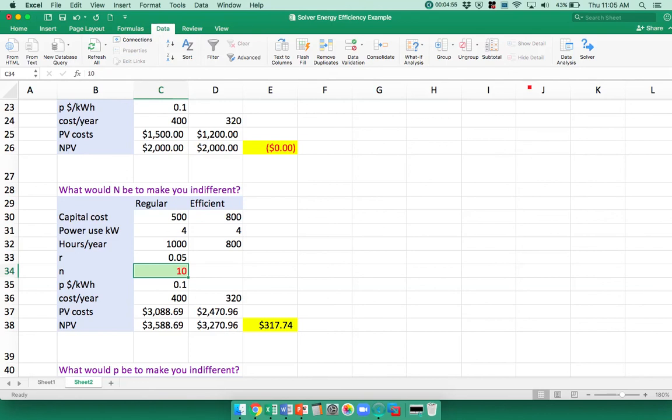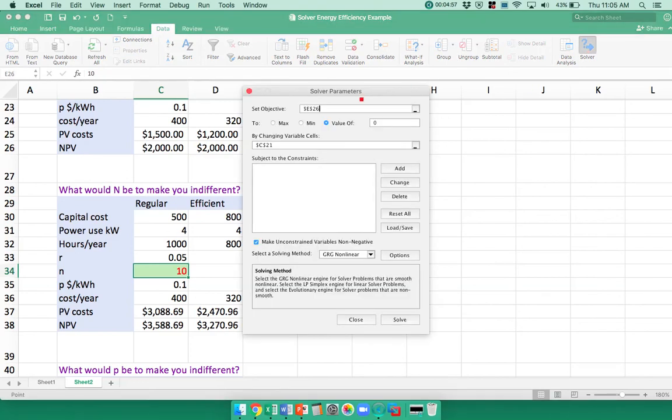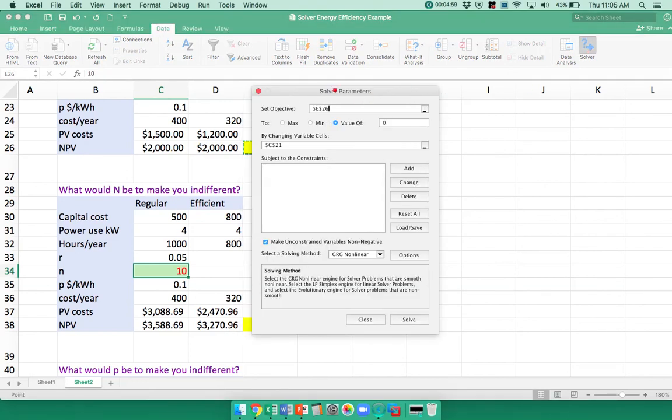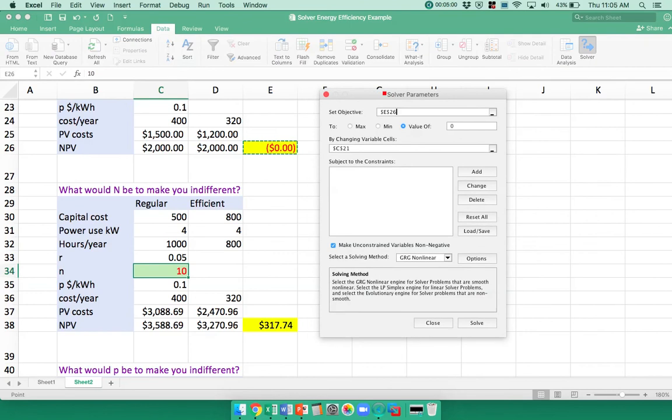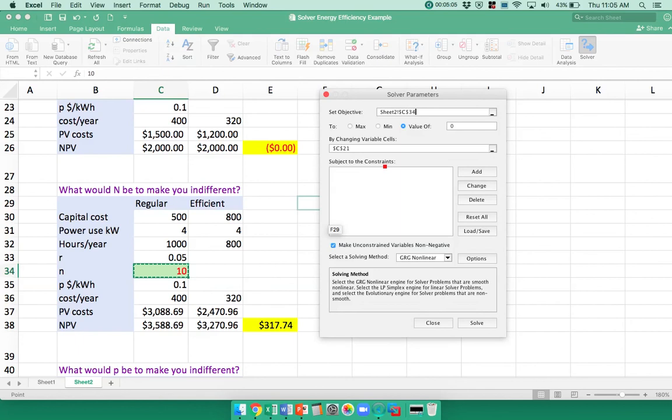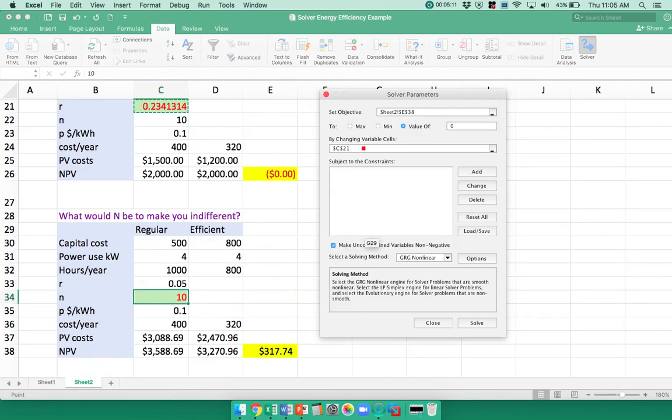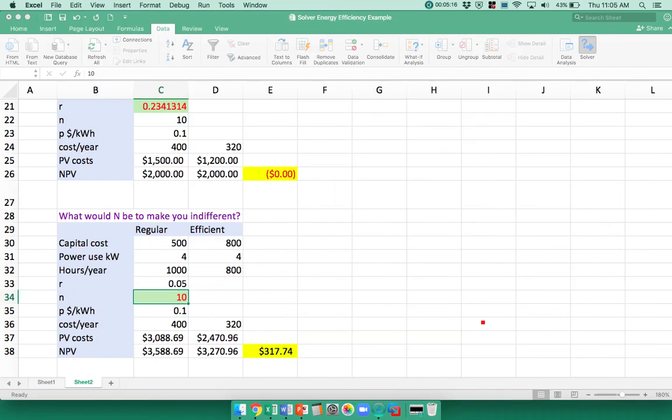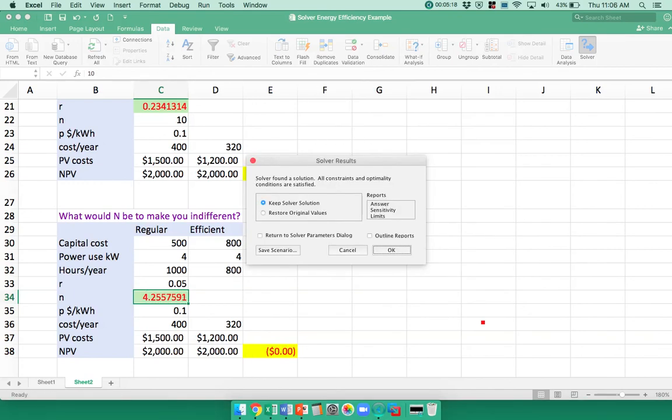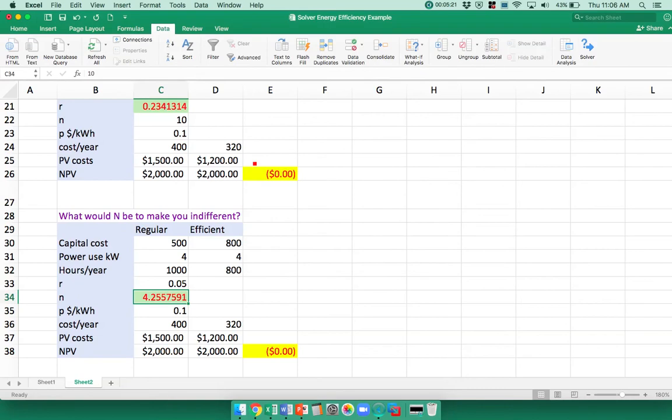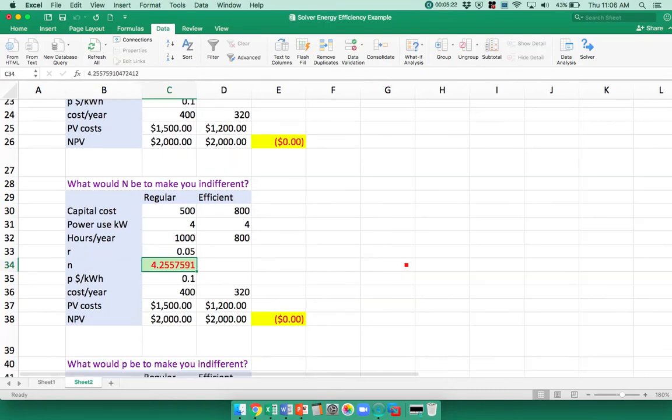Again, we're going to go to Solver, and now my objective function is going to be this cell, and then I'm going to change this cell for 10 years. Solve it, and if they only last for four and a quarter years, then I'd be indifferent between the two models.